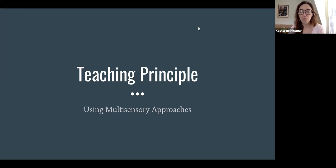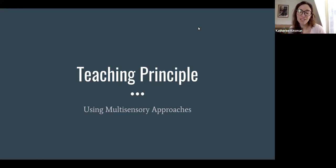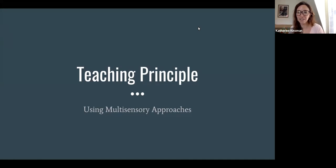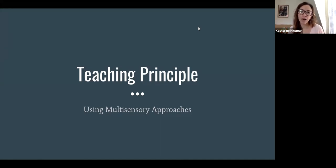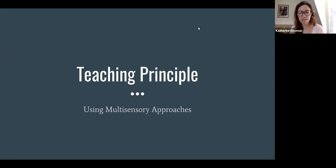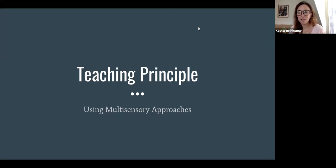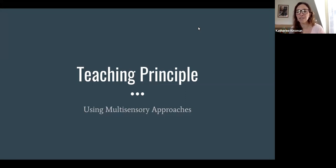So again, one of our teaching principles is to use multisensory approaches, which most of us think of as visual, auditory, and kinesthetic. That is definitely how we think about it at Landmark, but we also think about it through the lens of language domains. So in our classes we are also trying to make sure students are in each class speaking and listening, reading and writing.